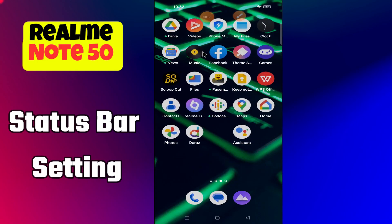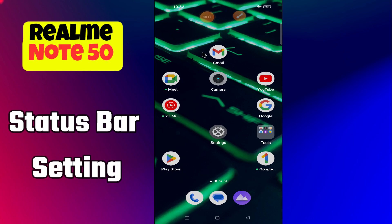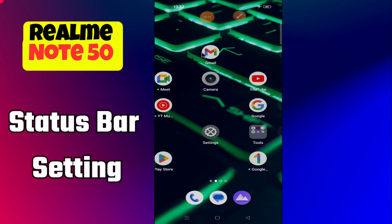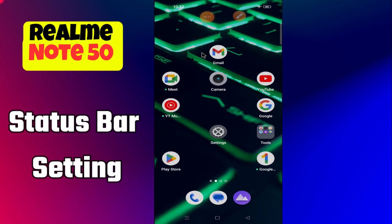Hello everyone. In today's video I'm going to show you how to manage status bar settings in your device, the Realme Note 50. In this video I'm going to show you how to add or remove elements in the status bar.